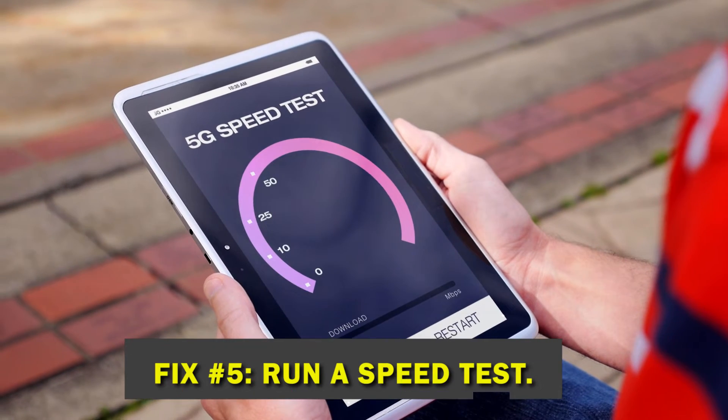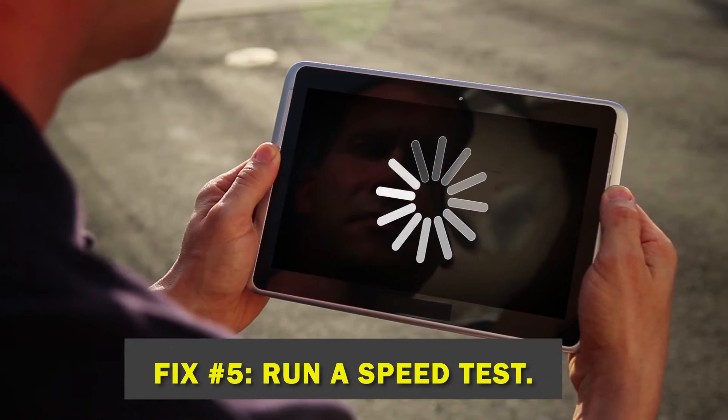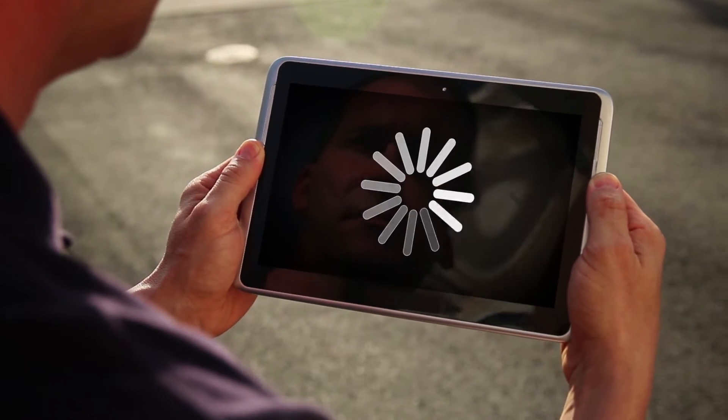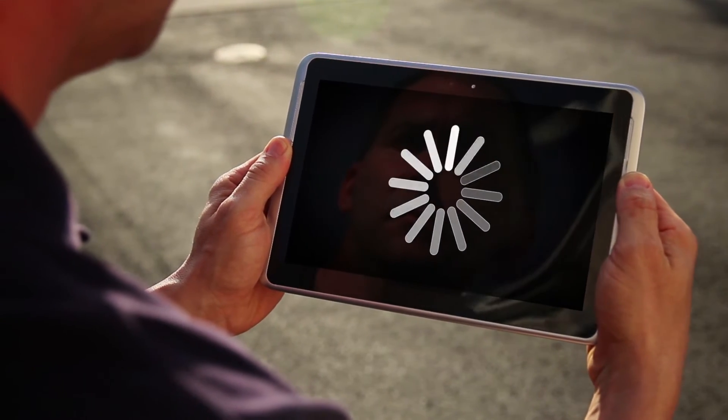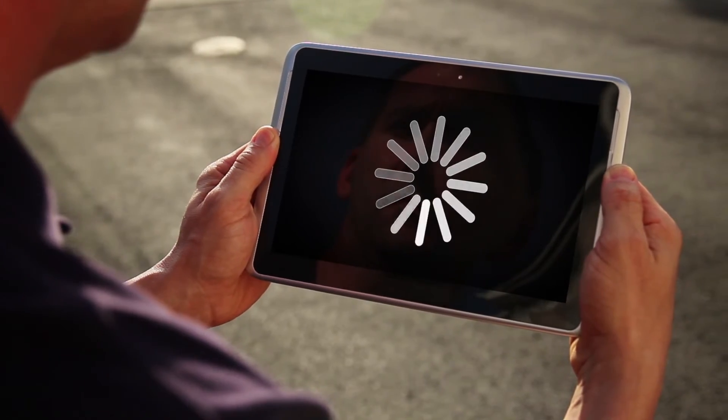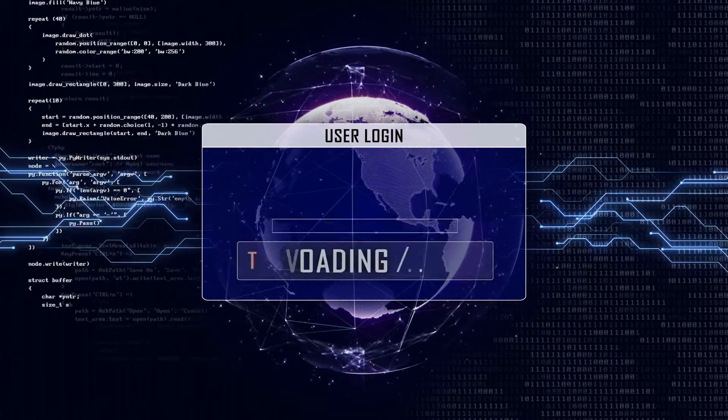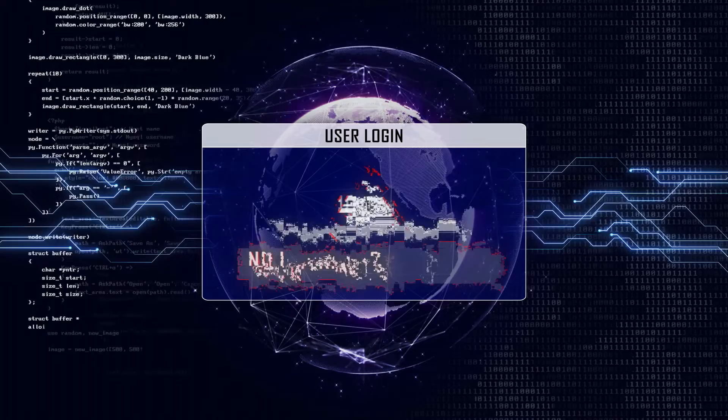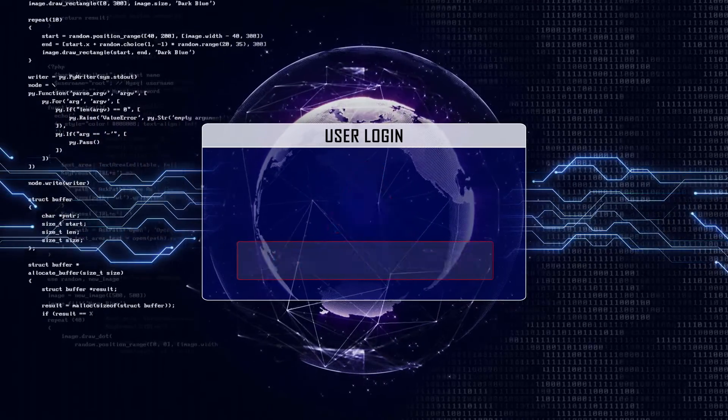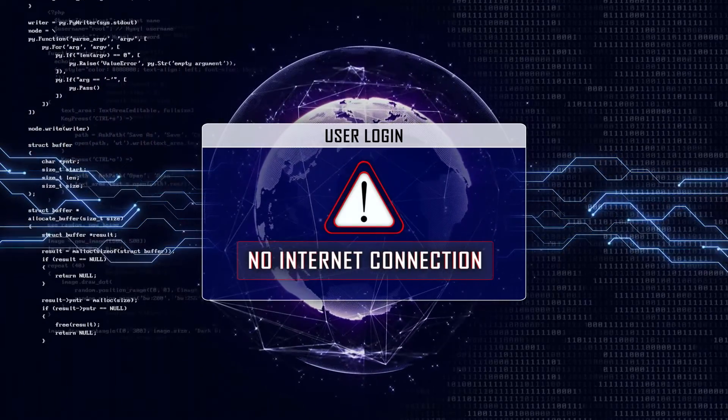Fix number five, run a speed test. The goal is to find out if your internet connection is having trouble right now. If you think there's a problem, like a slow internet connection or a connection that drops every now and then, or if your network devices are acting strangely, you should call your internet service provider for help.